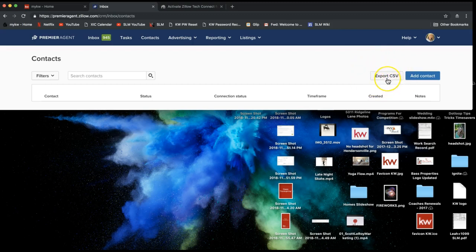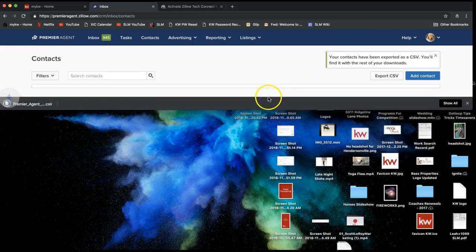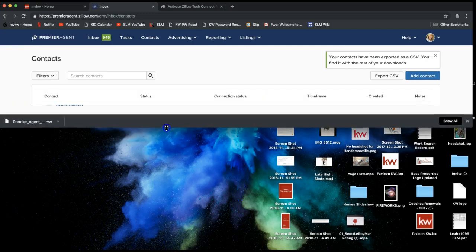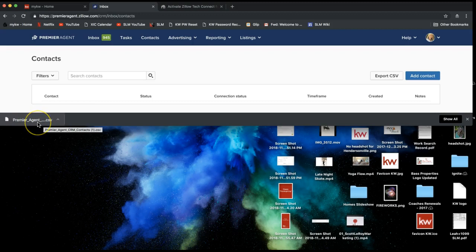Once you're looking at all of your contacts, simply click 'Export CSV' on the very top right — you'll see a button there that says Export CSV. When you do that, it will let you know it's exporting your contacts, which might take a few minutes depending on how many contacts you have. You should then see that file download to your computer. If you're on Google Chrome, you'll see the file at the very bottom of your screen — that is an Excel spreadsheet of all your Zillow contacts.